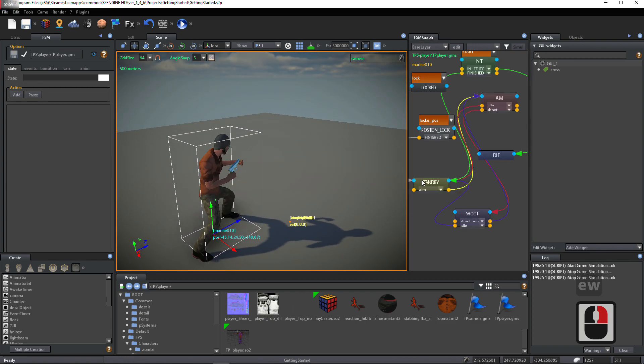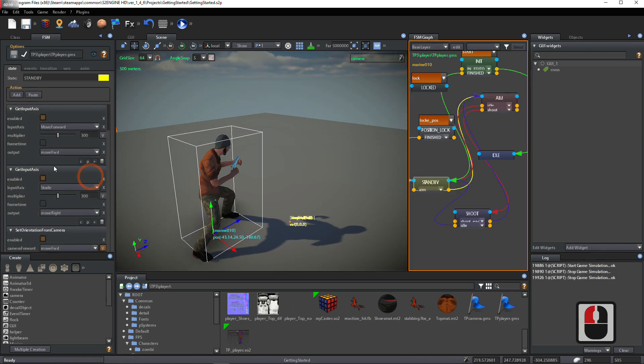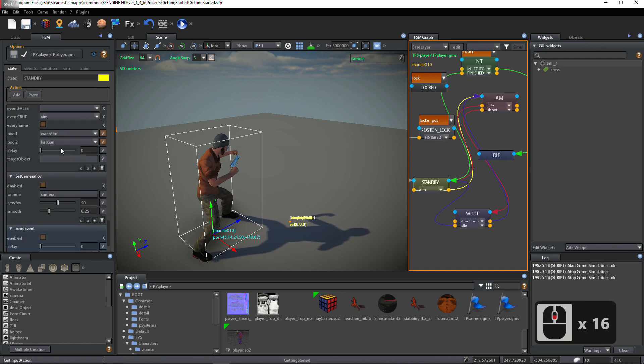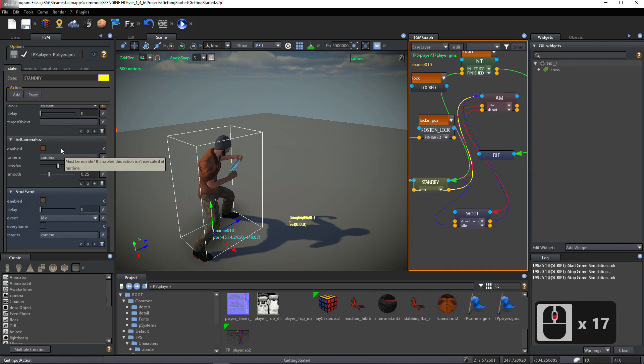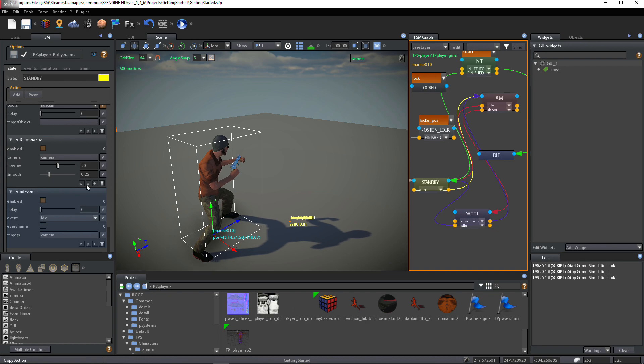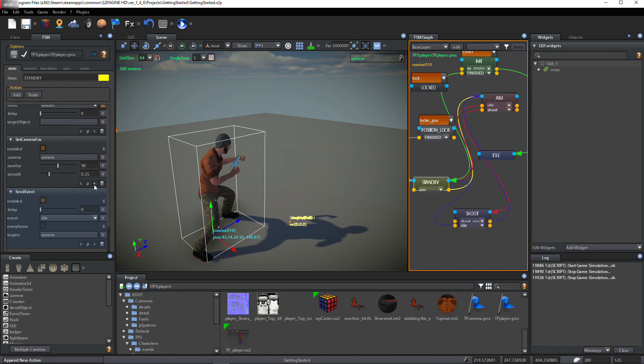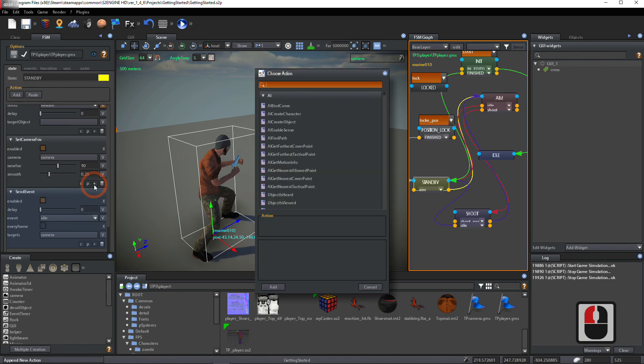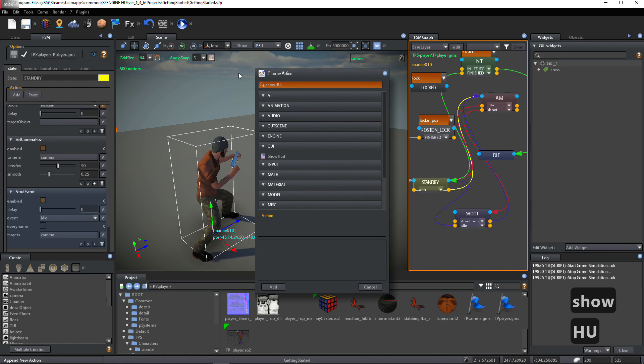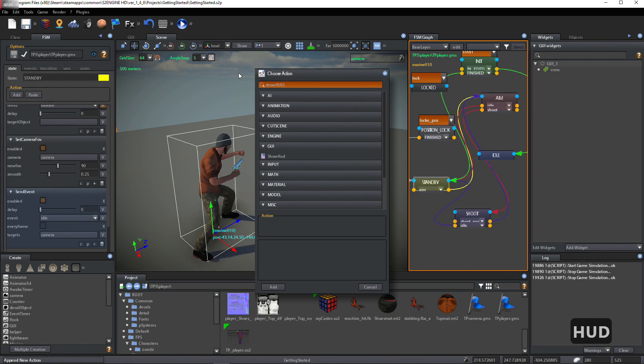Select Standby State. Click on Add button to add a new action. Look for Show HUD action. Select it and click on Add button.